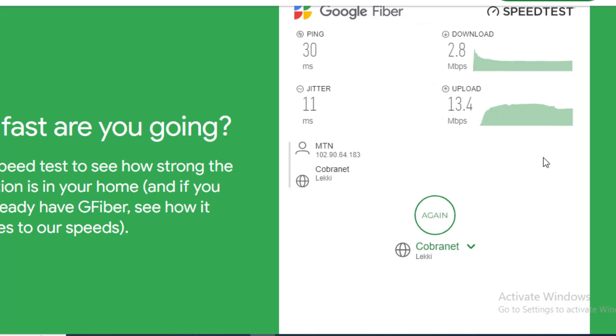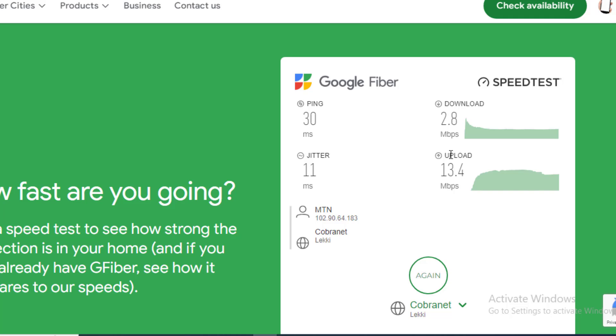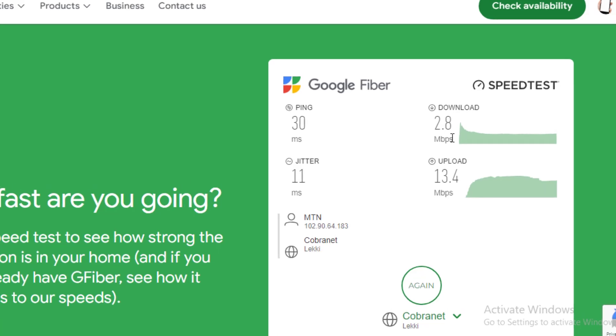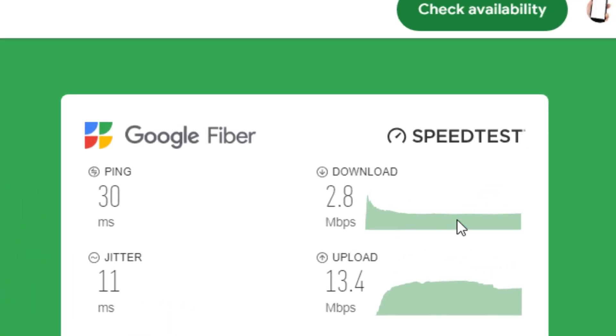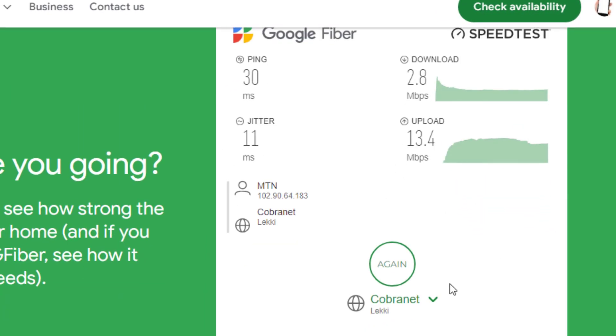Okay, so this is the result. Download is 2.8 megabytes per second and upload is 13.4. Let me try it again.